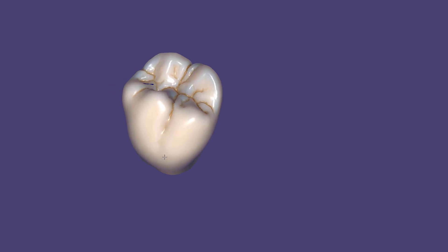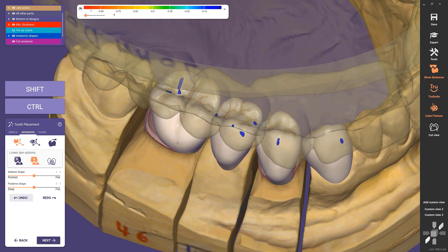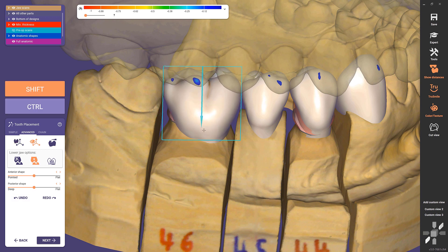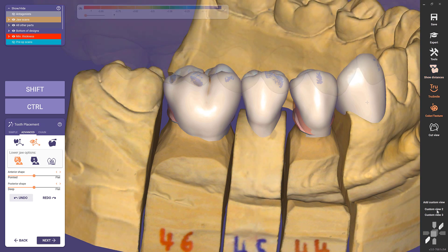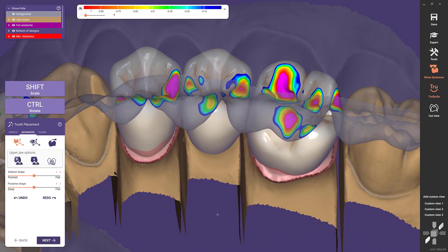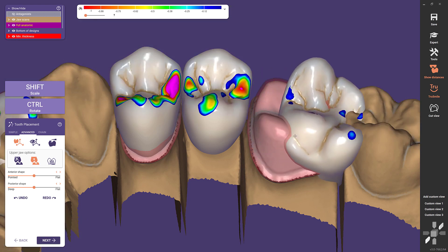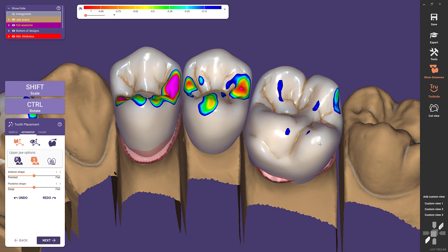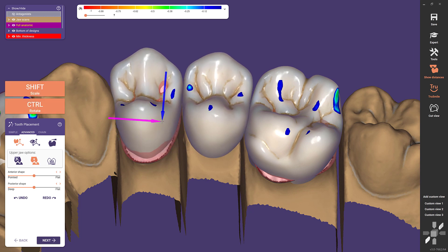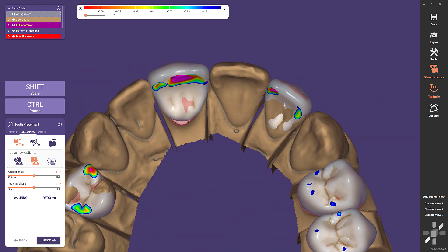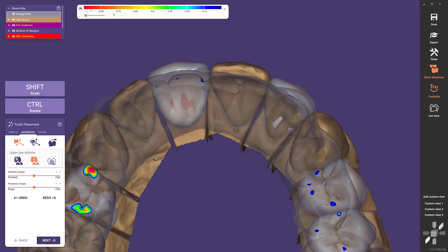Starting from ExoCAD DentalCAD Galway, a technology has been released that allows you to significantly reduce design time during tooth placement: Instant Anatomic Morphing, found in the advanced tab. We will start with Instant Anatomic Morphing adaptation with the antagonist. If you click and move the tooth or scale it, the software will automatically adapt the tooth shape to the antagonist and create adequate contact areas. With this revolutionary new feature and its intuitive options, it takes less time to get from the automatic proposal to your individual design goal.